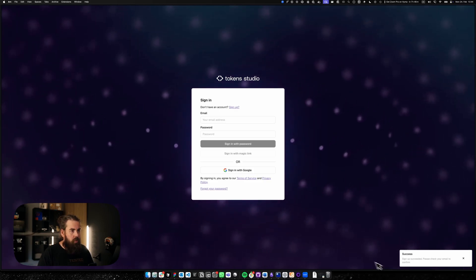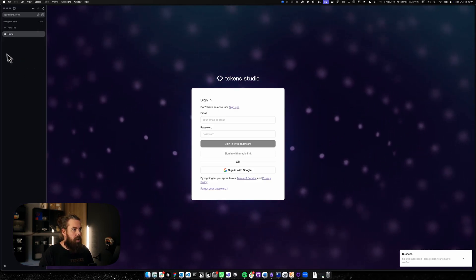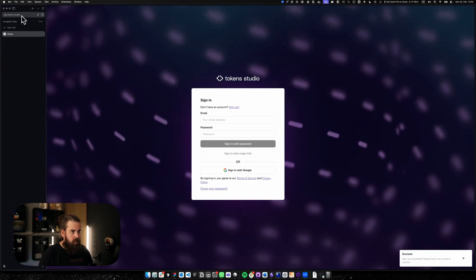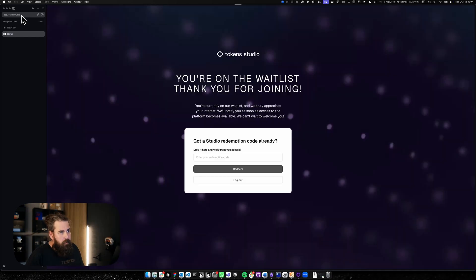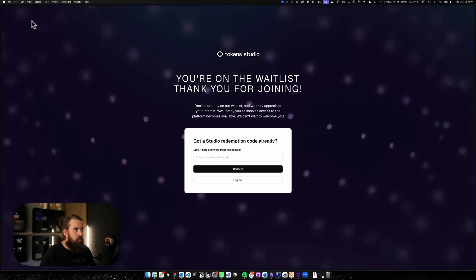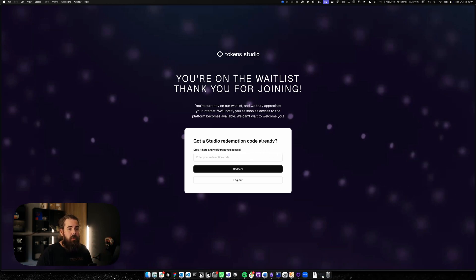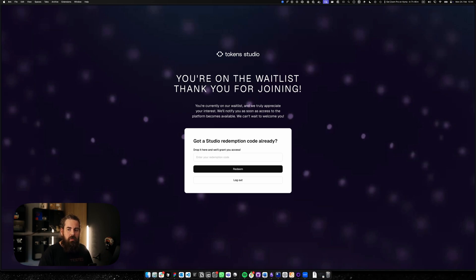On the waitlist we are greeted with the redemption code field. To access studio you need an access code. Only the first person to sign up for the organization needs that. The rest can be invited into an organization via the invite in the studio.